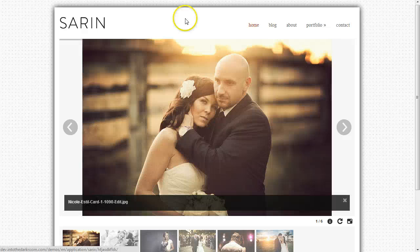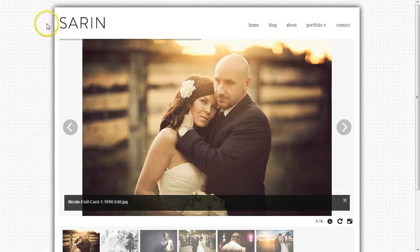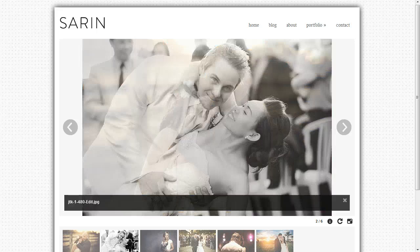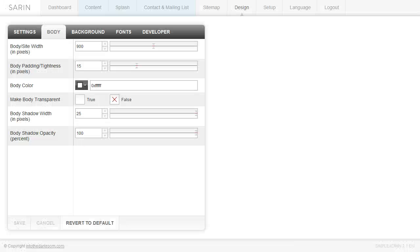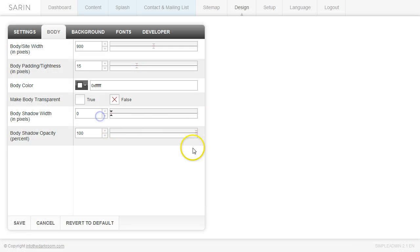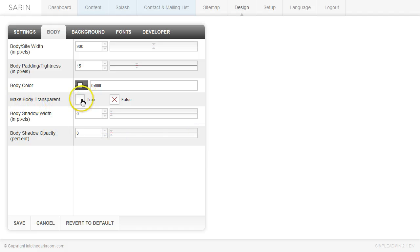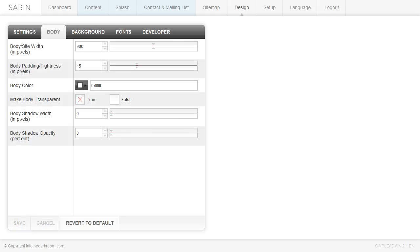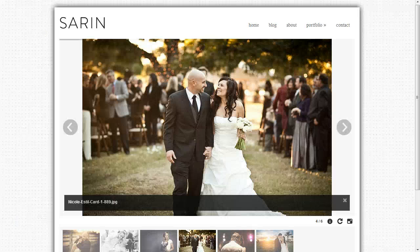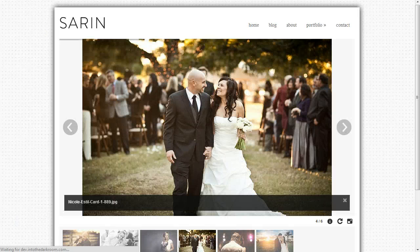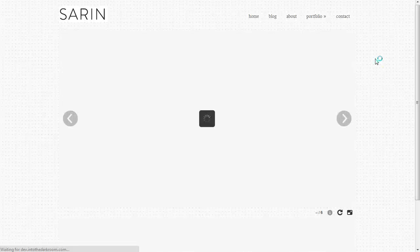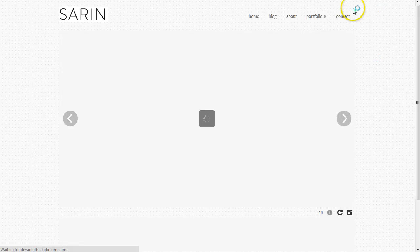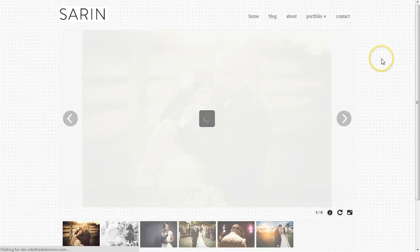But let's say I didn't want this body at all. I wanted to see it gone. I can come in here and turn off the drop shadow, just knock both of these items down to zero, and I can make body transparent by clicking true. When I click save and refresh, you're going to see that the background will now show through because there is no body. The background now comes all the way through.